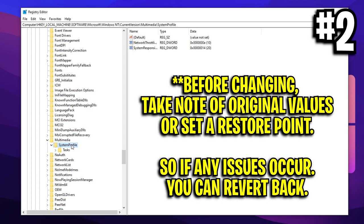However, before we make some changes, guys, it's very important that for all the values I'm about to change, you write them down or screenshot them beforehand in case you want to revert to them later. If you have any issues, all you have to do is revert back to the default values that we had before making these changes I'm about to show you and boom, you're all good to go.